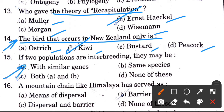Next question: If two populations are interbreeding, they may be — options are with similar genes, same species, both A and B, and none of these. If two populations are interbreeding, it means they have the same genes present. The answer is both A and B.